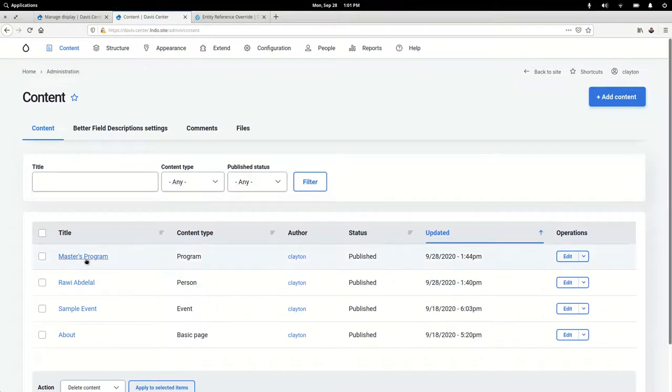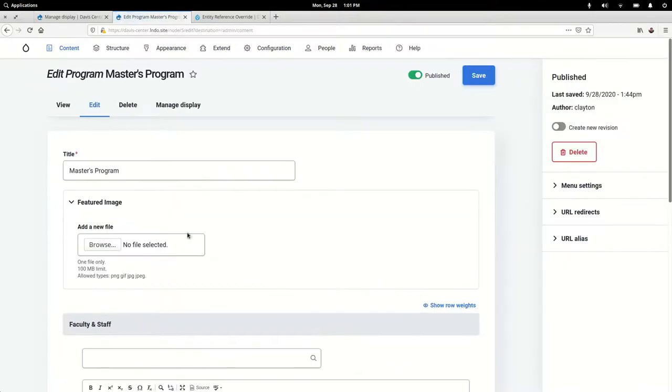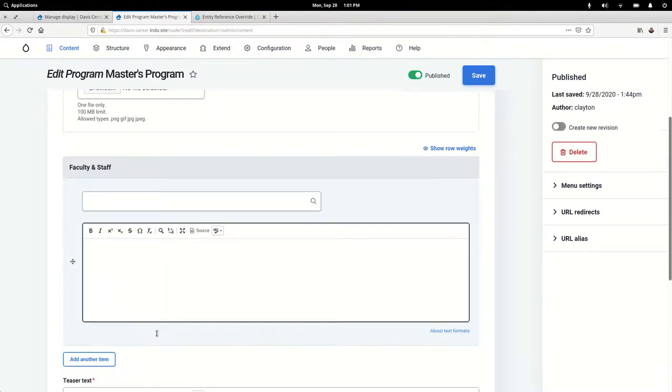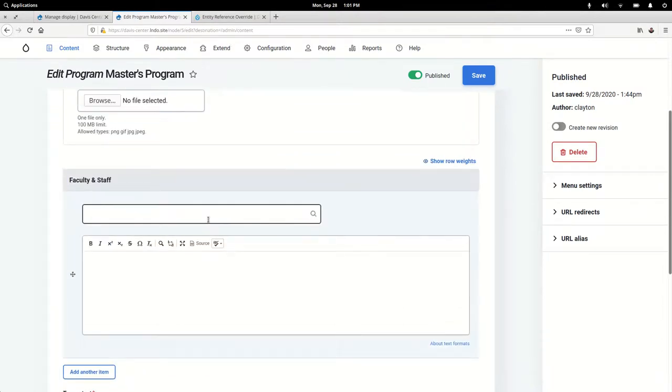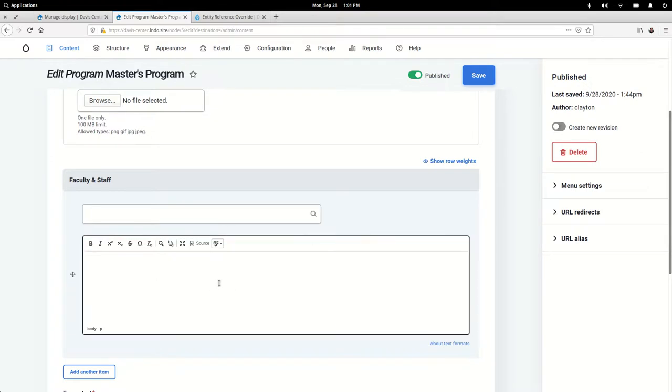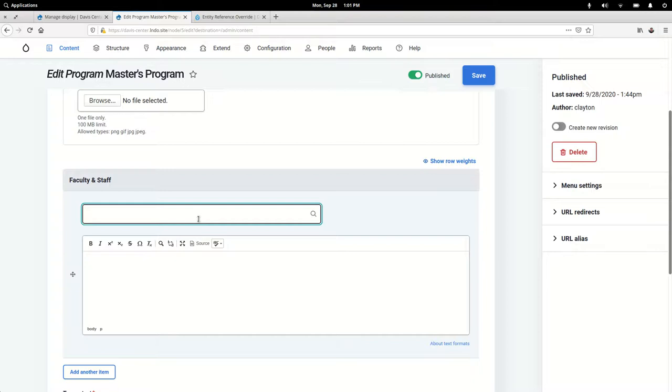I'm going to hop over here. Here's the master's program and here is the Faculty and Staff. Now I don't see any—remember that custom title text we put in—I don't see it here, so I think that this is a bug in the module which good open source users will file this issue after this video.